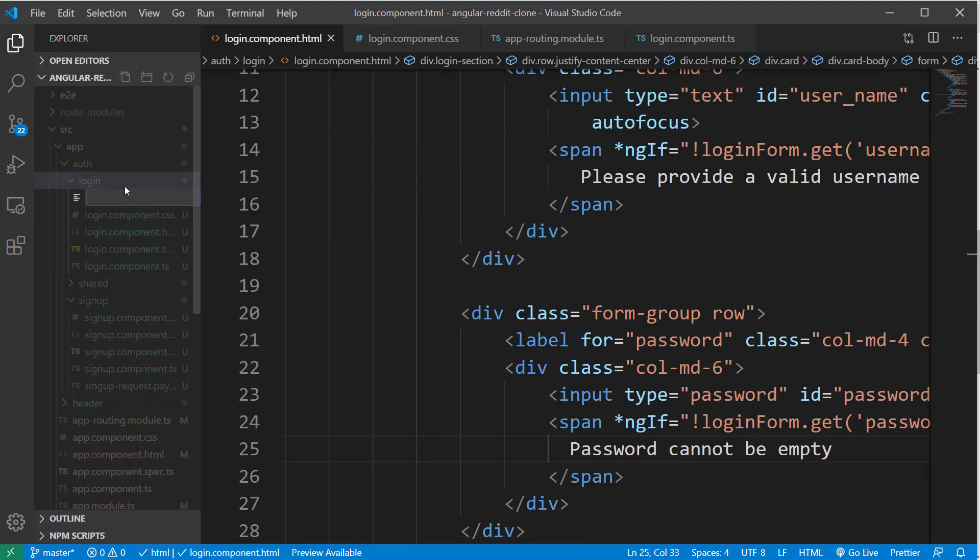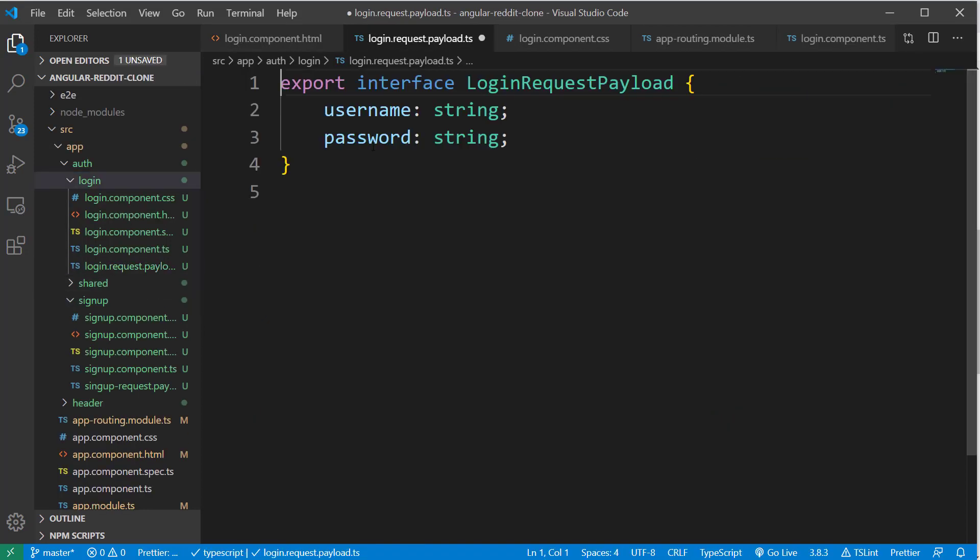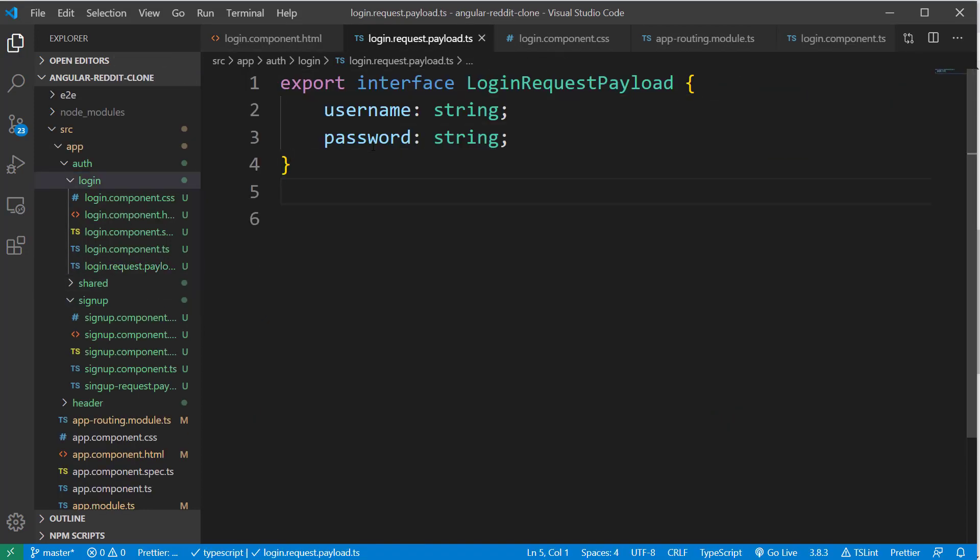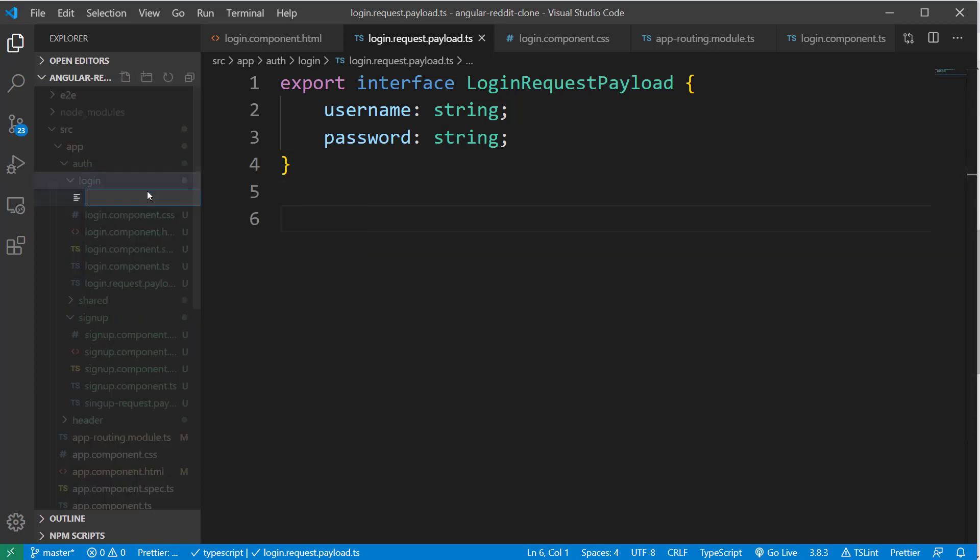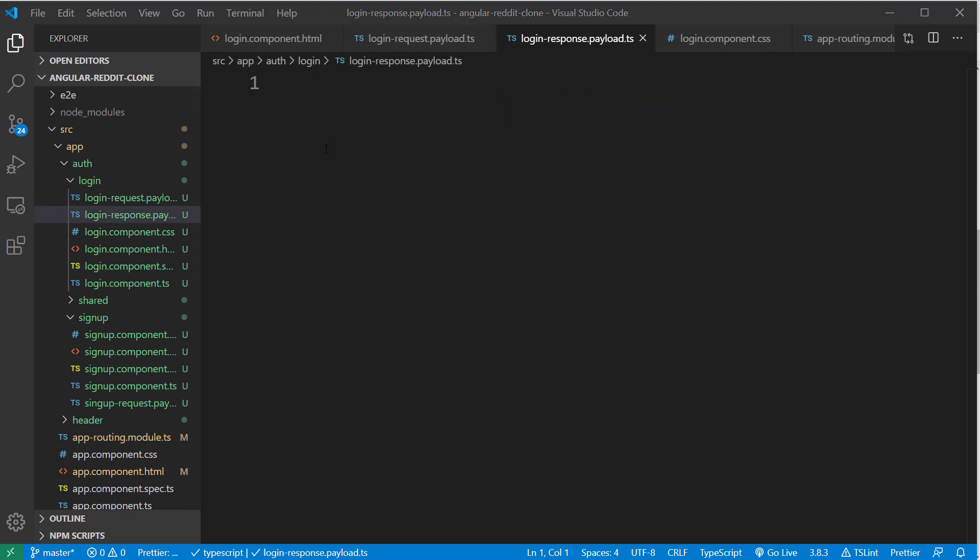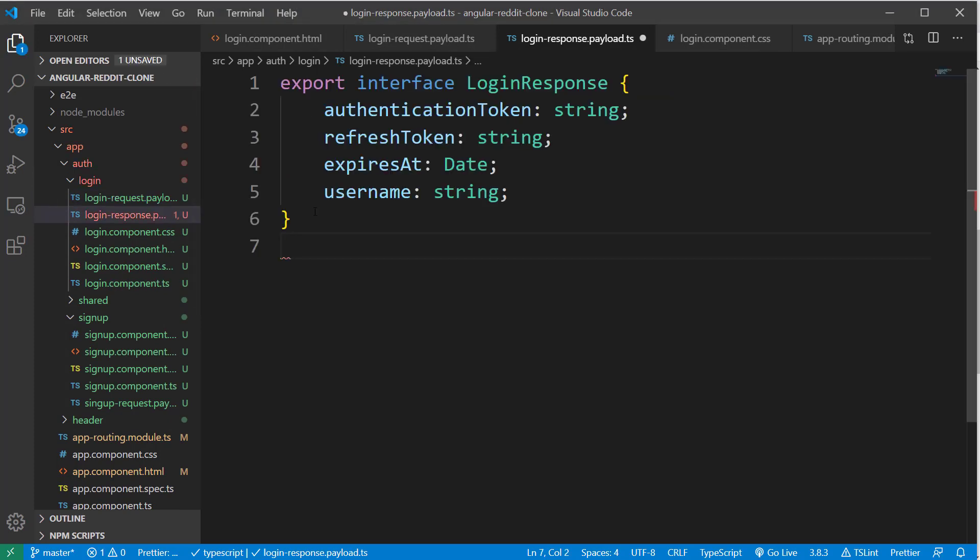So now let's go ahead and create the models in our Angular application to hold this data. Back to the Visual Studio Code, let's create a file called loginRequest.payload.ts inside the auth/login folder. And let's define an interface called LoginRequestPayload with field definitions for username and password. Both of them are of type string. And I'm going to also create a file loginResponse.payload.ts under auth/login. And also here, I'm going to create an interface with fields authToken, refreshToken, expiresAt and username.